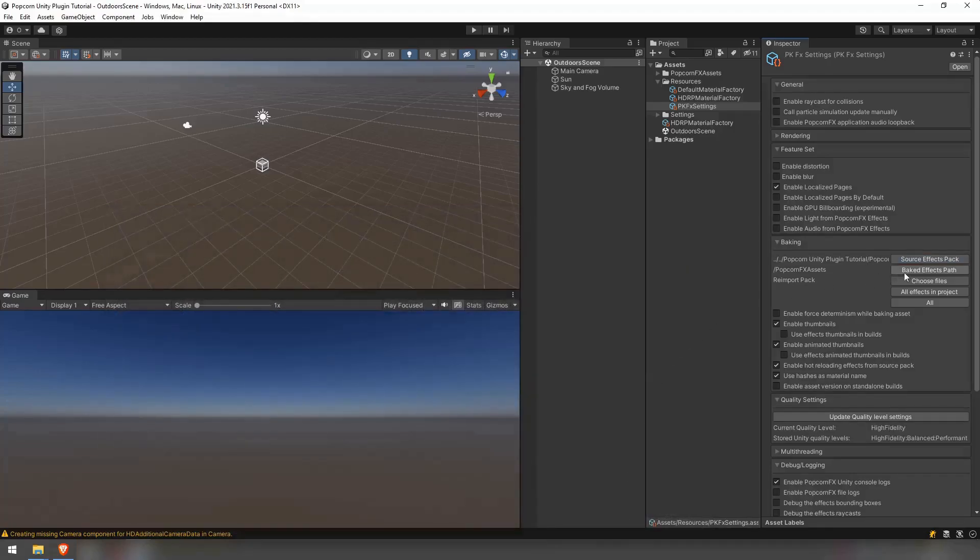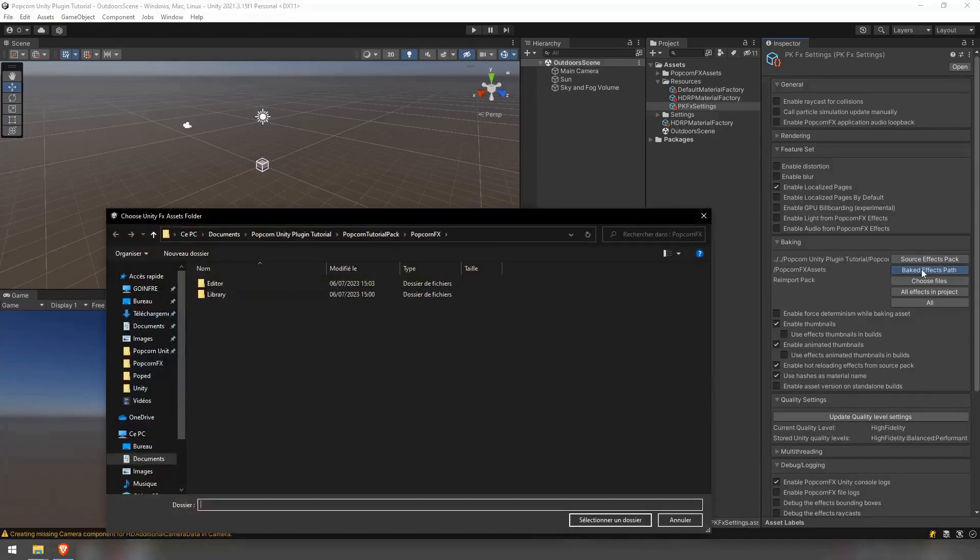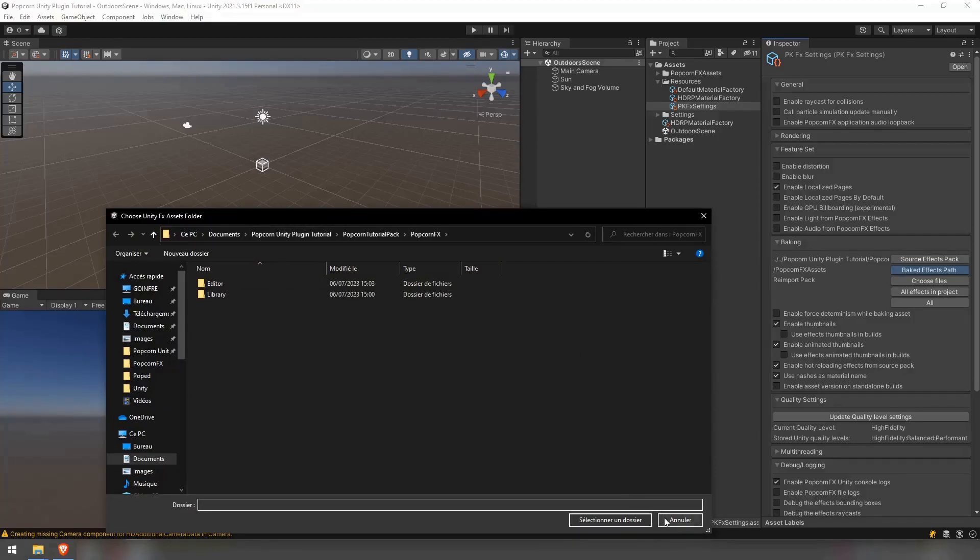You may then set the baked path inside of your Unity project. It defaults to assets slash popcornfx assets. It's where all the baked files from Popcorn will go.